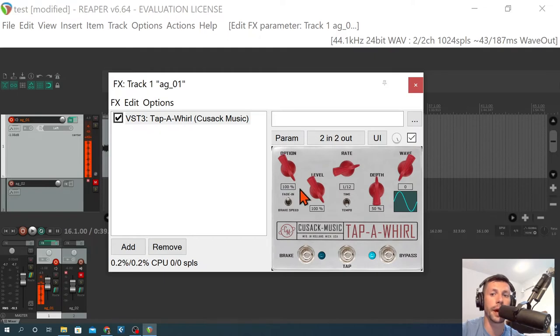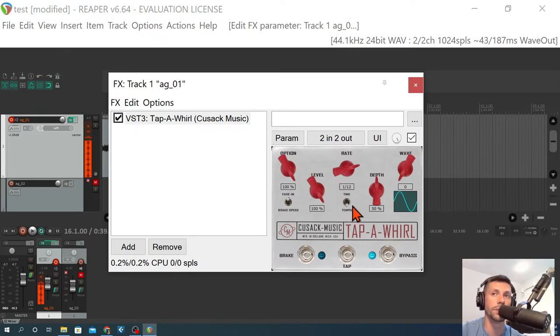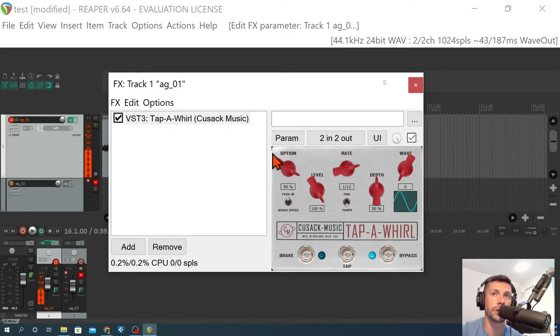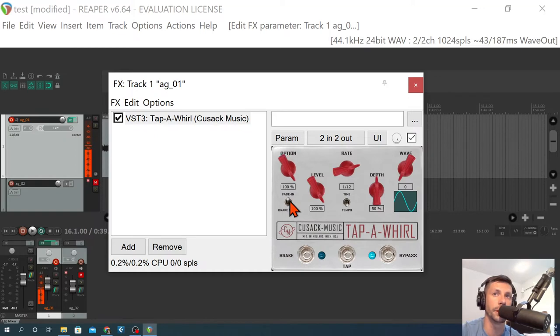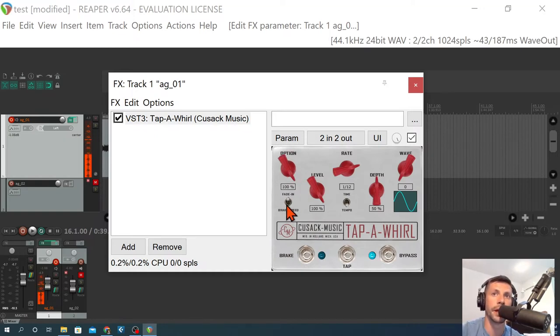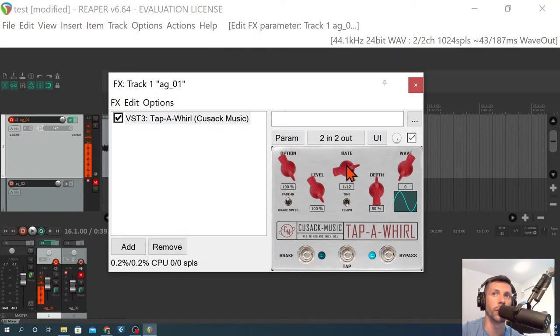The option knob on the physical pedal, this is a little different here on the plugin. So when you're in tap tempo mode, or excuse me, the metronome mode, this does not do the divisions like in the manual that it talks about. It is only for the fade-in or brake speed, which you'll notice this changes the option knob behavior here. The fade-in is really nice. We'll talk about that in a minute, and the brake speed. For now, we're just going to really ignore that and focus on the rate and waveforms and depth controls.